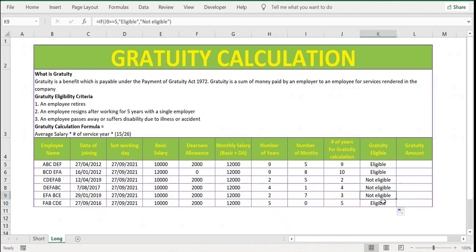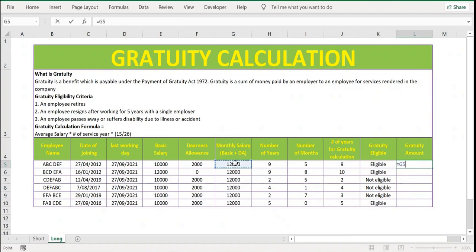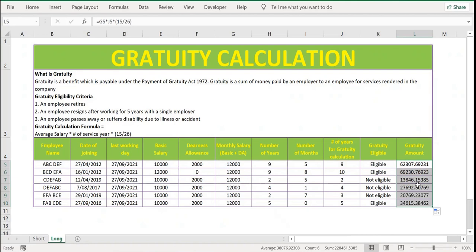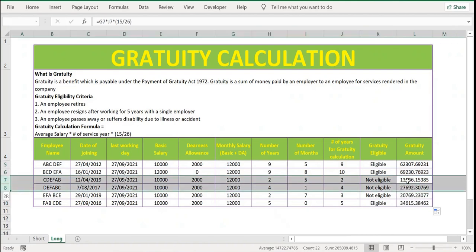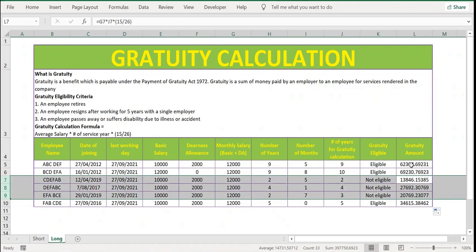Now the final part is to calculate the gratuity amount. The formula is: average salary (column G) multiplied by number of service years (column J), multiplied by 15 divided by 26. Close bracket and press Enter, then extend the formula. Even though some employees are not eligible, we are getting an amount, so we'll wrap this with an IF function.